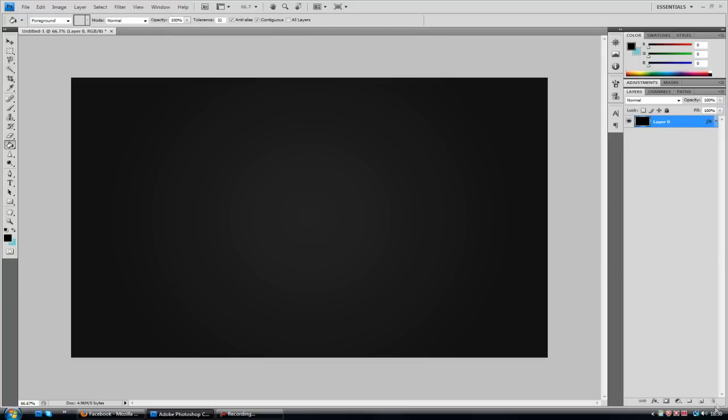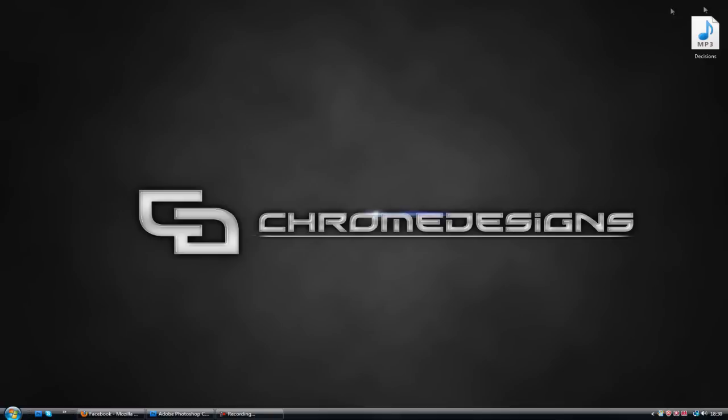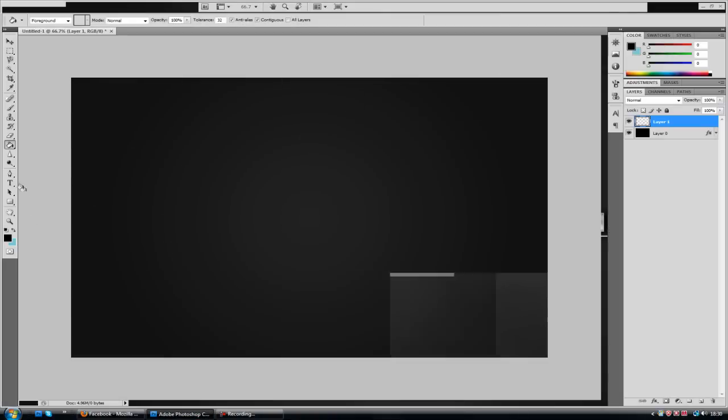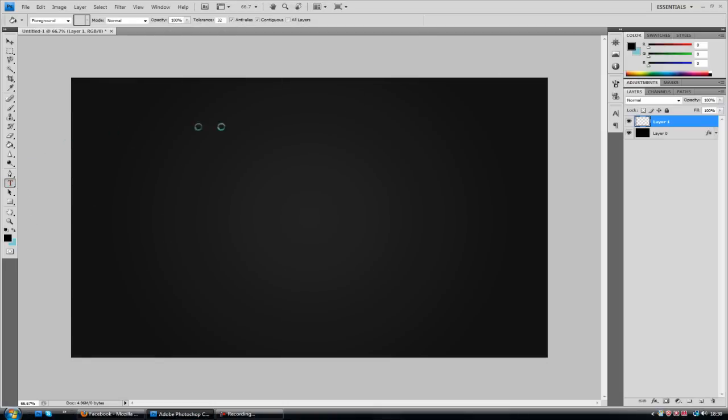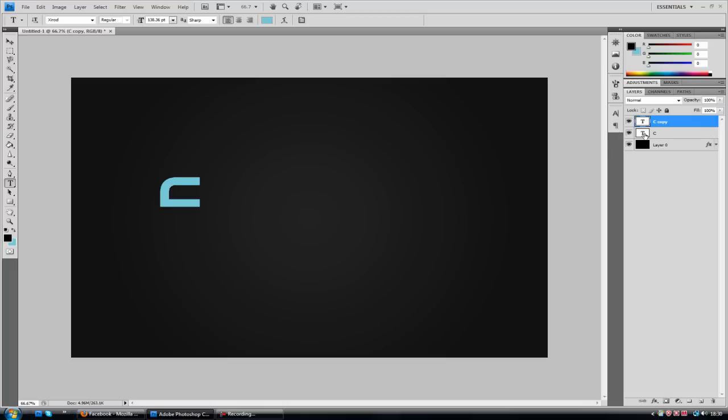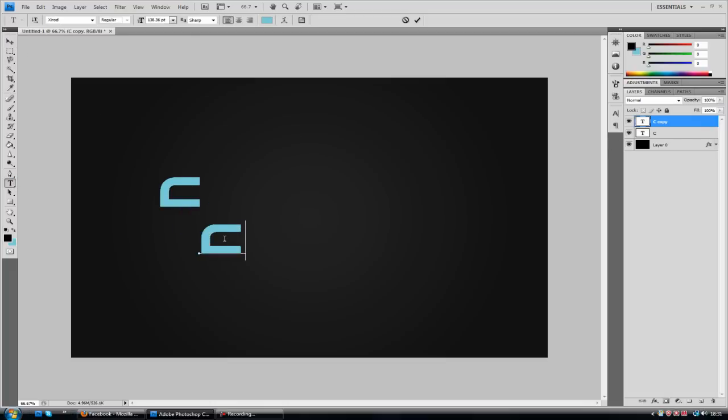So now I'm going to move on to the CD as I created here. The font I'm going to be using, I'm not actually sure how you pronounce it. It's X-I-R-O-D, J-I-R-O-D. Something like that anyway. So I'm going to type C. Control J to duplicate. And I'm going to make the next one a D.